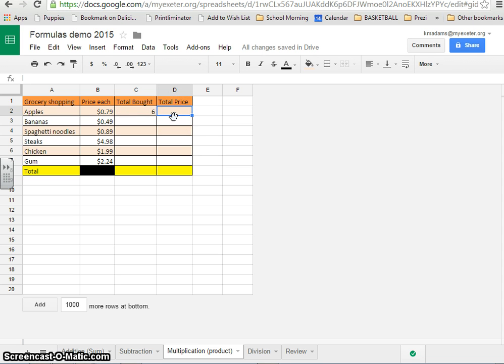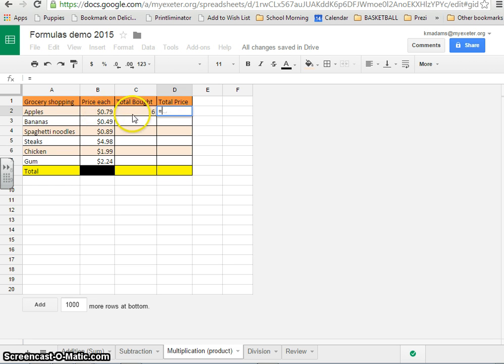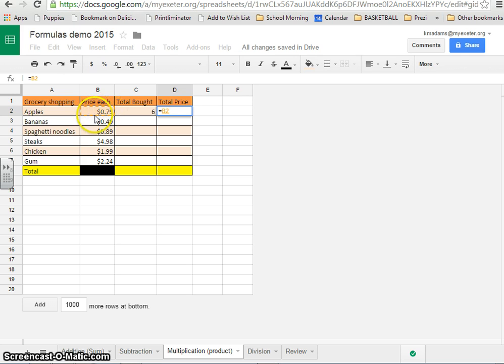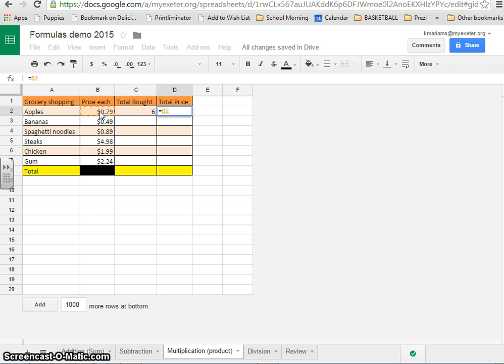We start every equation or formula with an equal sign, and then we're just thinking about how would we get that problem in math class. If you have six of something and they cost 79 cents, you would multiply the two together. Same thing goes in Excel. Now, remember, you can click on a cell to automatically enter the name of that cell into the cell that you're typing in. So if you just want to multiply 79 cents by six, you don't type those numbers in. You enter in the names of the cells, and the quickest way to do that is to just click on them.